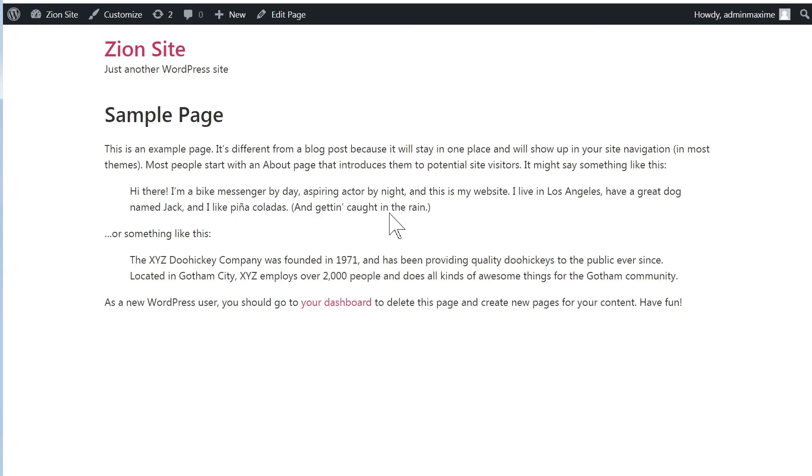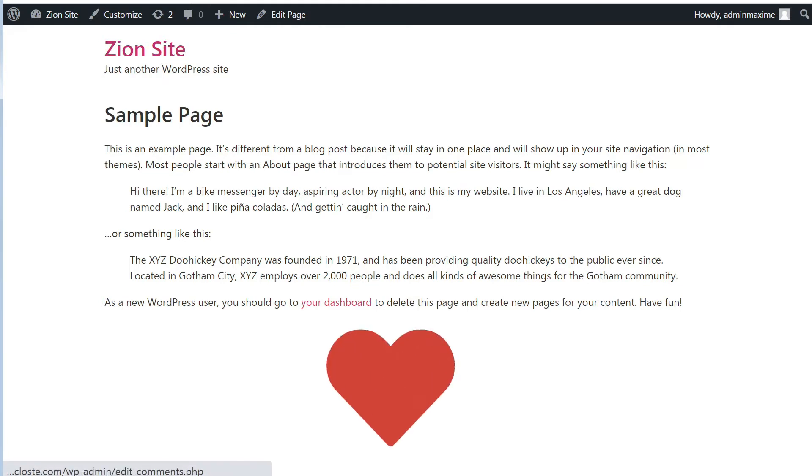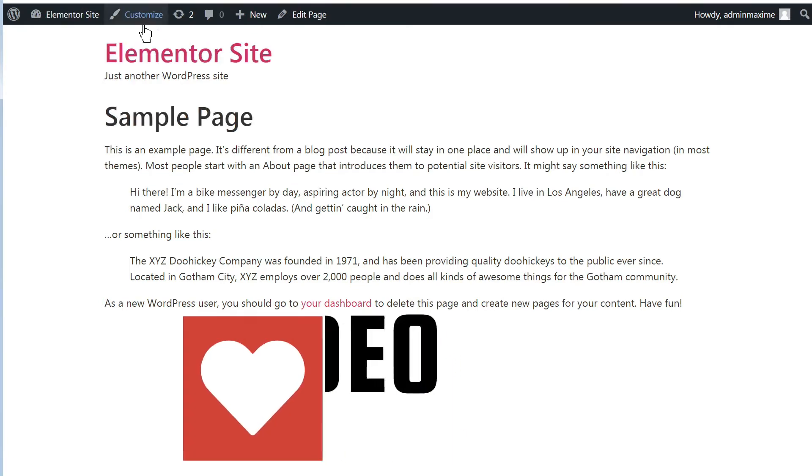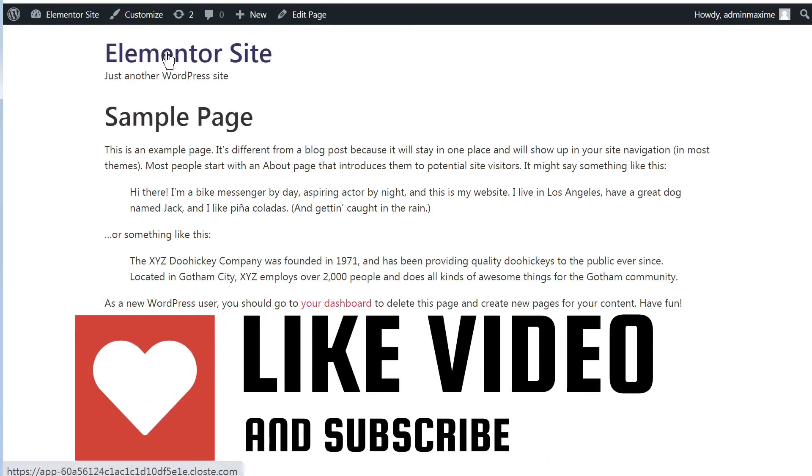Hello, everyone. So we are going to compare the performance of Zion with the performance of Elementor.